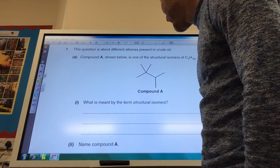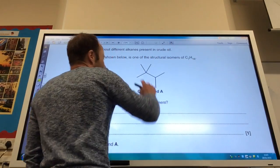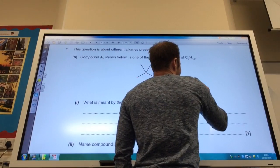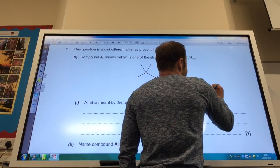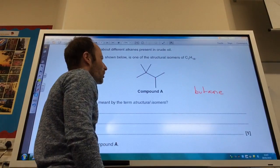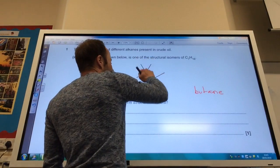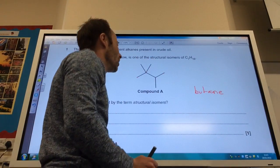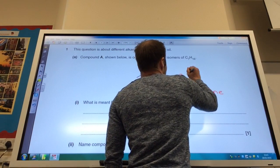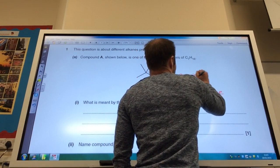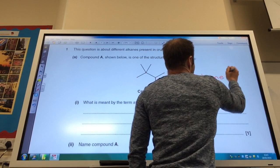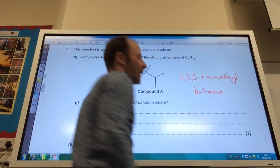Name this compound A. So let's do this. We've got one, two, three, four carbons, so we're going to start off with it being butane. I've got three methyl groups coming off of that — two on carbon number two and one on carbon number three. So it becomes 2,2,3-trimethylbutane.